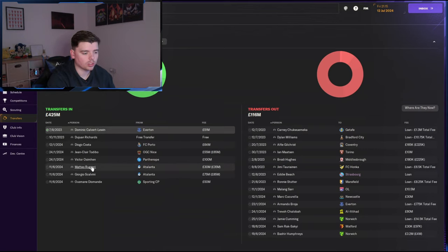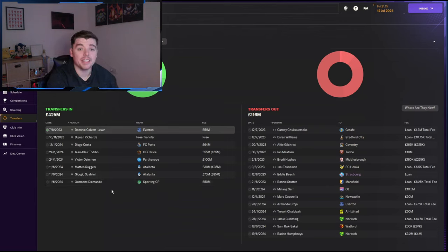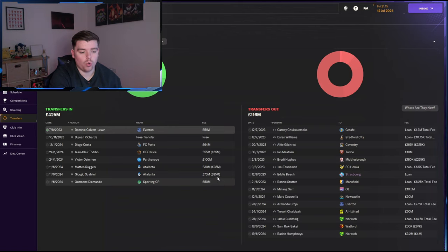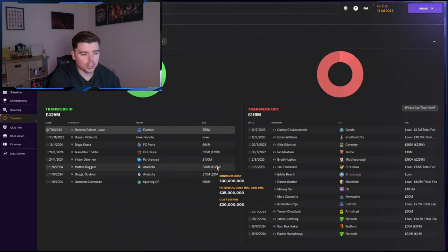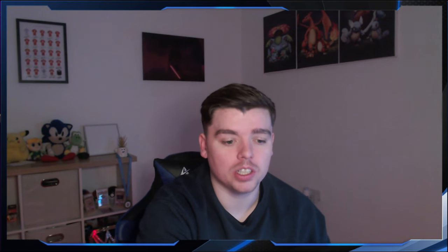Bringing in some great young talent. Two from Atalanta. Scalvini and Ruggeri. And then Diomande from Sporting. All quite high prices except from Ruggeri. Not too bad. But it's what you've got to pay for the best young players in the game. And I feel like it probably fits Chelsea's actual transfer policy at the minute.